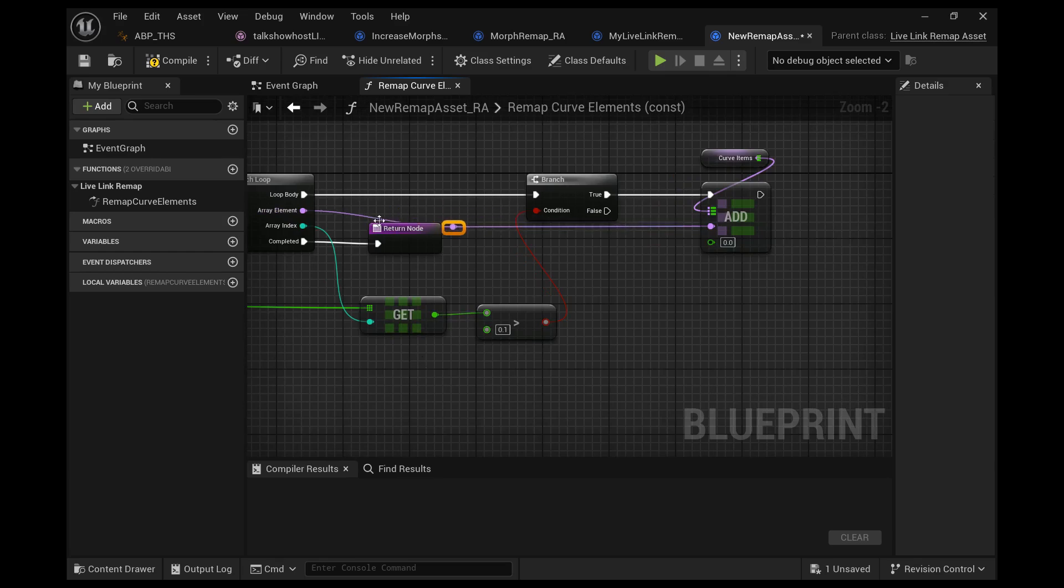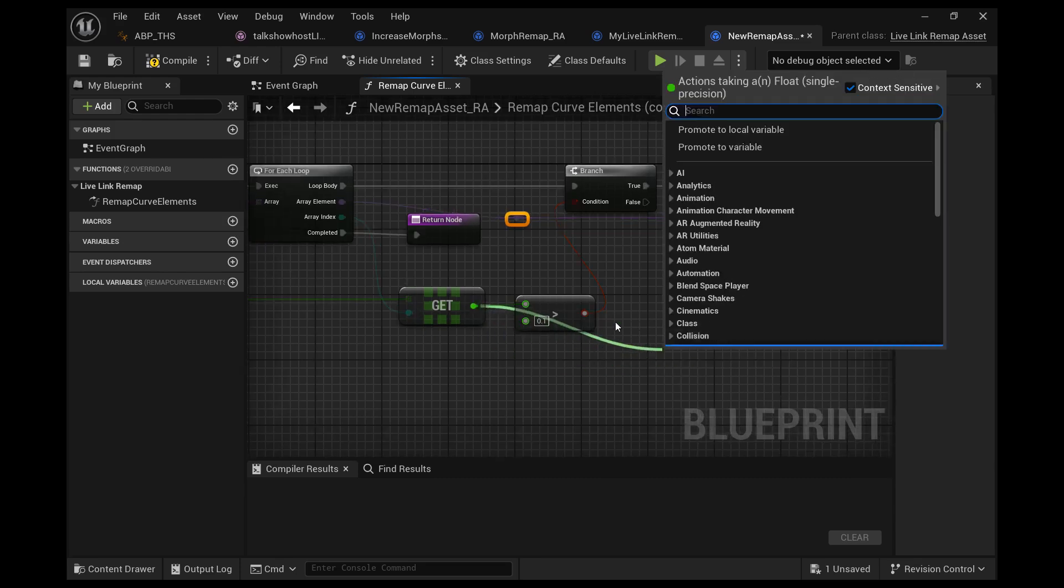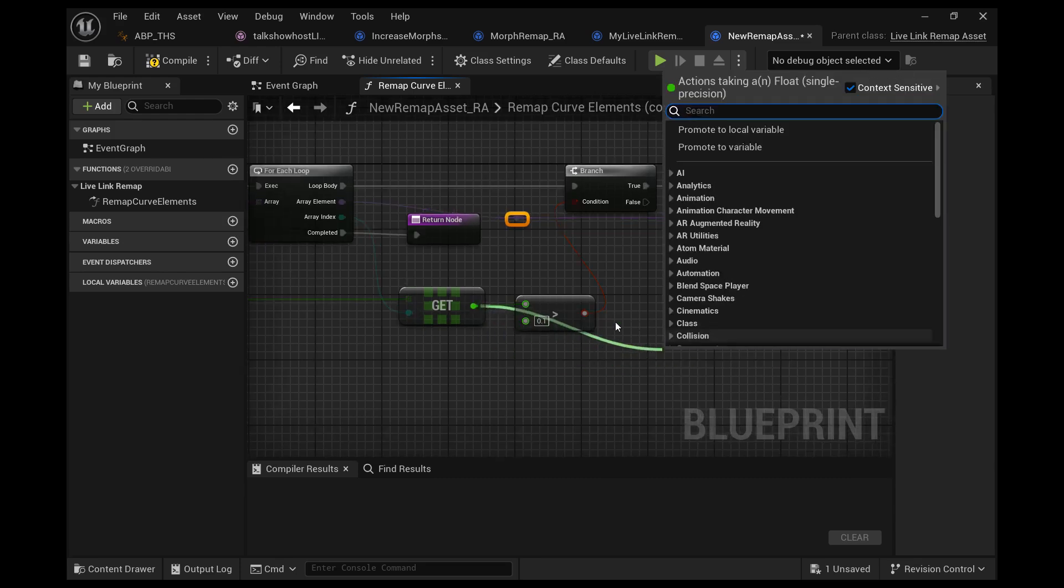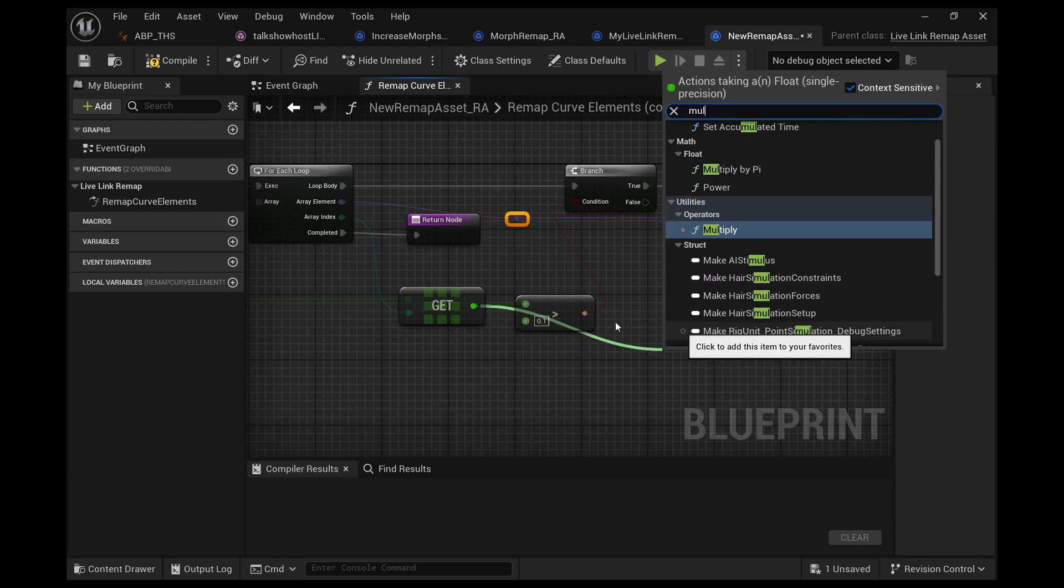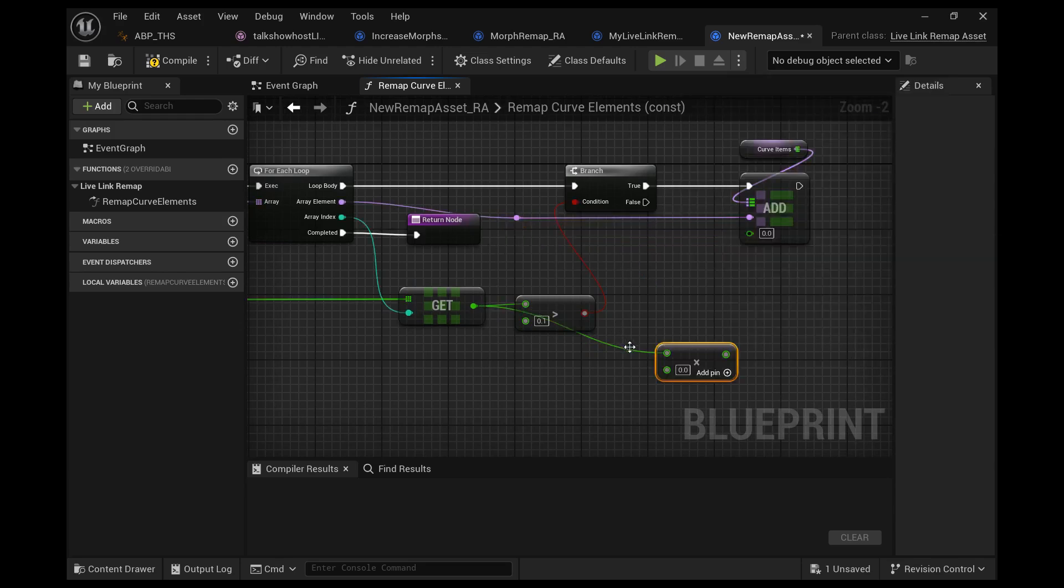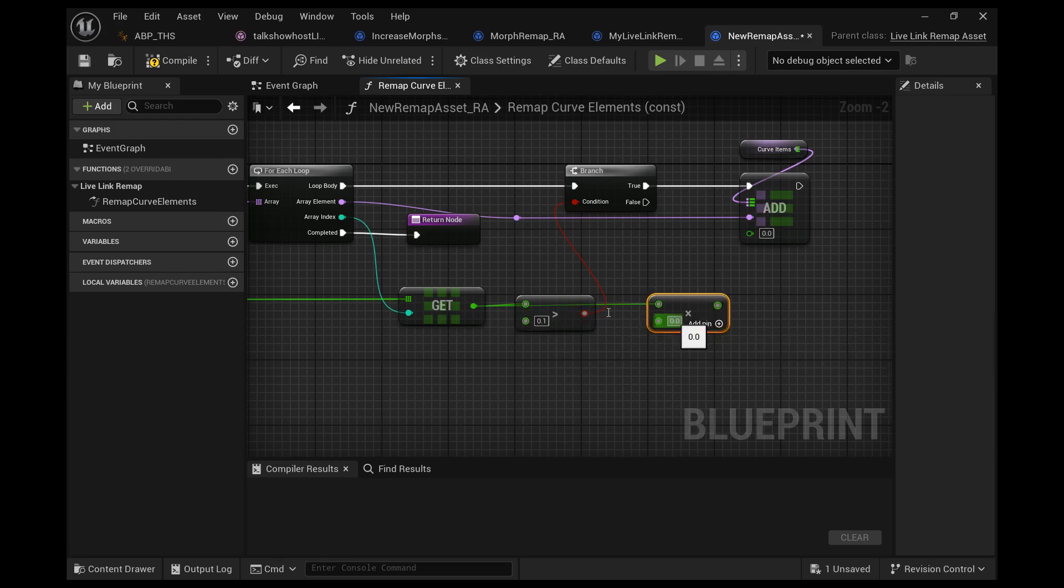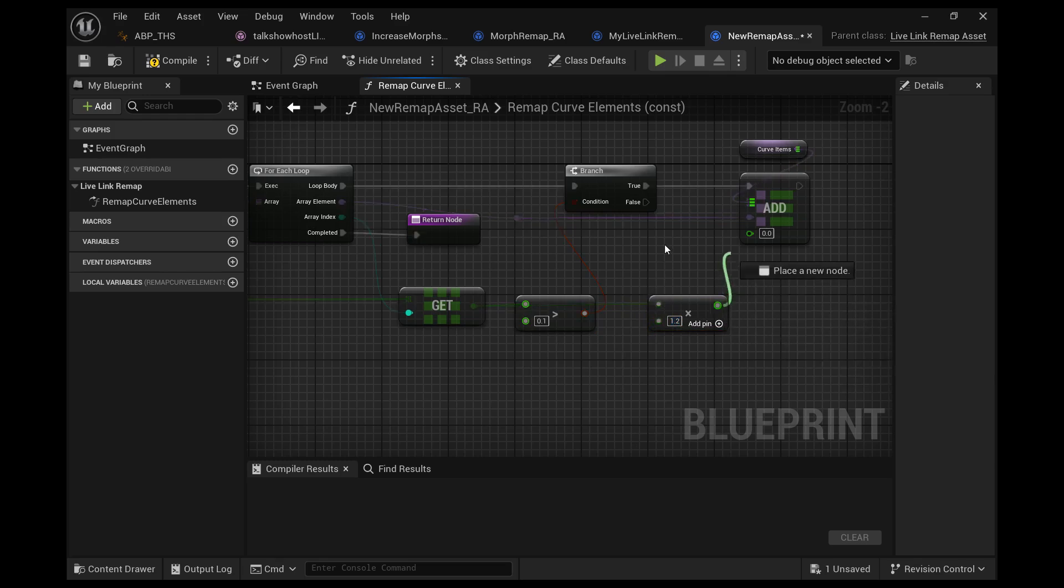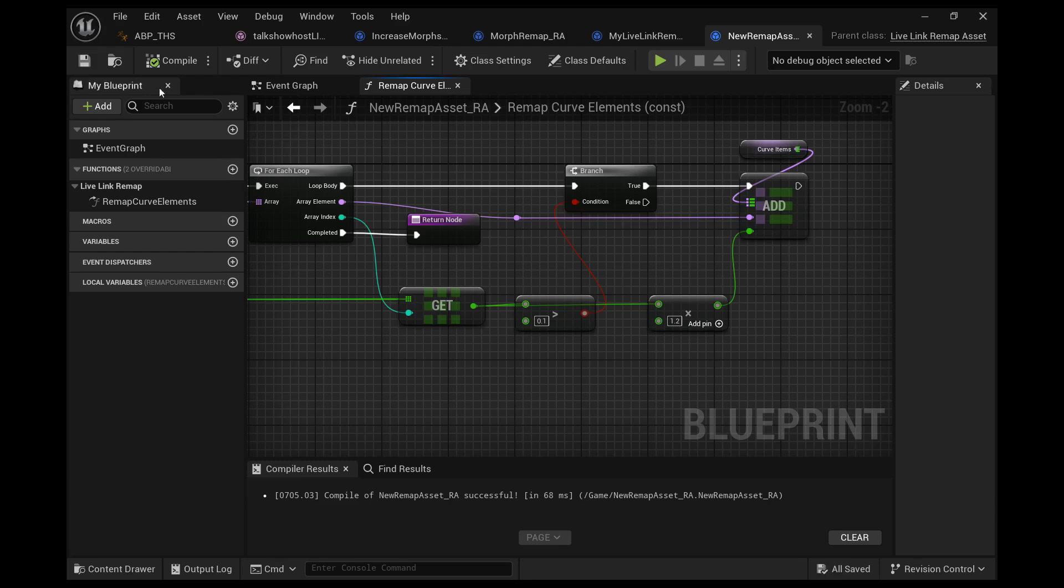Let's pull off of this float value for this morph target and let's multiply it by a strength modifier. I'm just going to use 1.2. Then we're gonna drag that and put it right into the add, and now you've modified it.